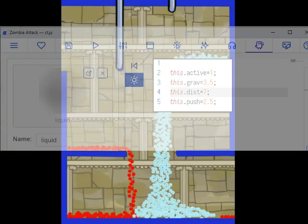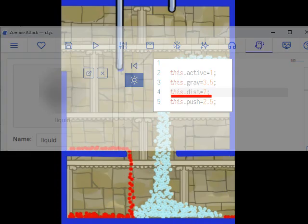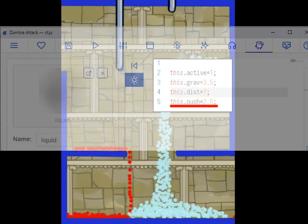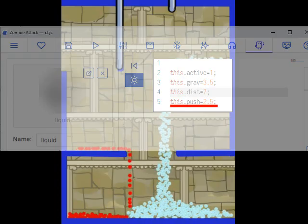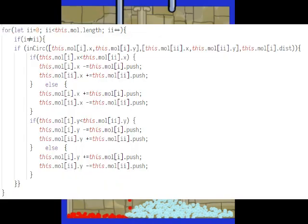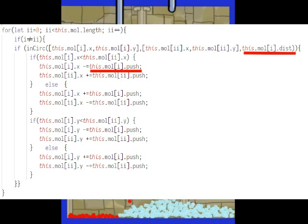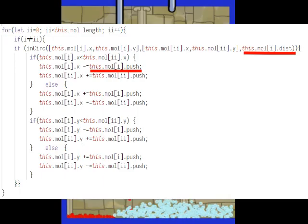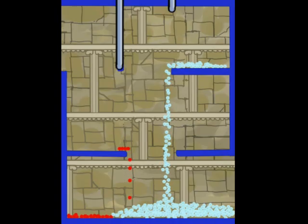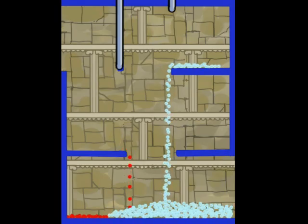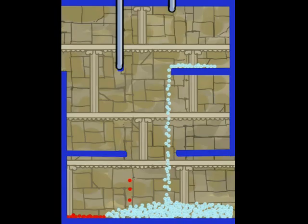There are two factors involved here. One is how close the particles can come together before they are pushed apart, and the second is how much it pushes the particles apart. So these three factors together — gravity, distance, and how much it is pushed apart — can be set at different values. The liquid will behave differently depending on the values that are set, making it possible to use this method for liquids and probably gases as well with different features.